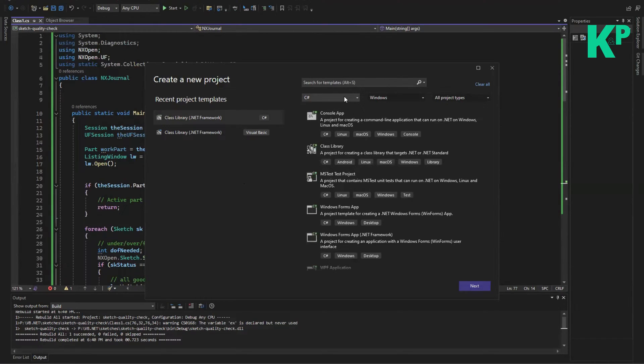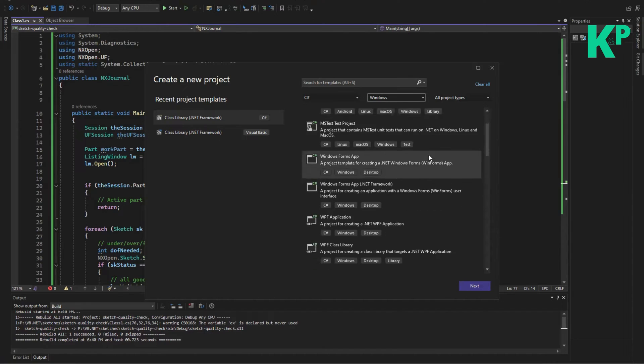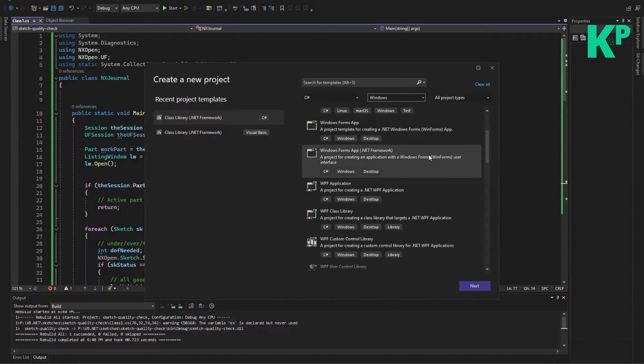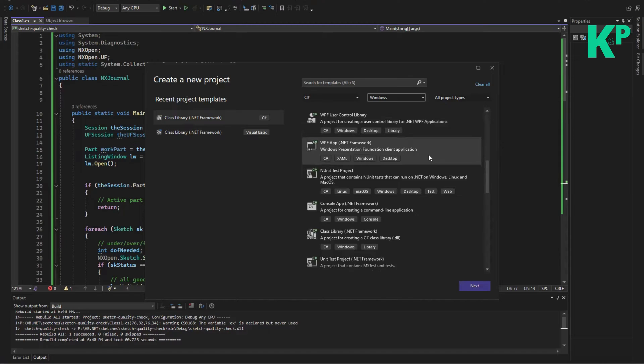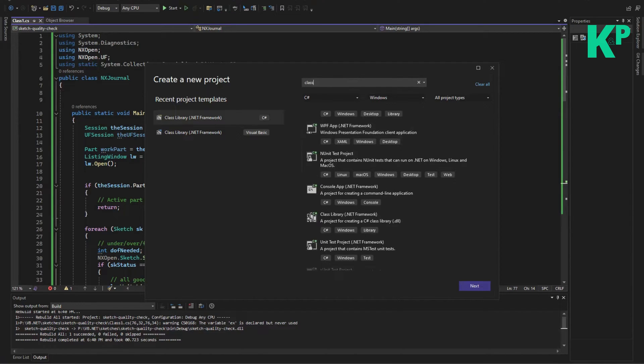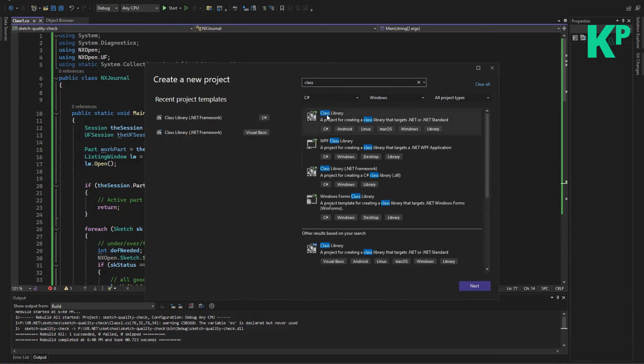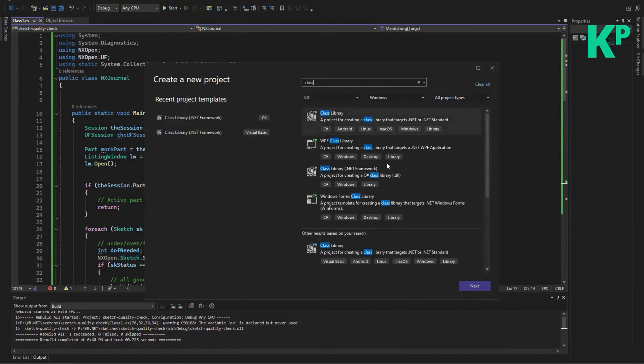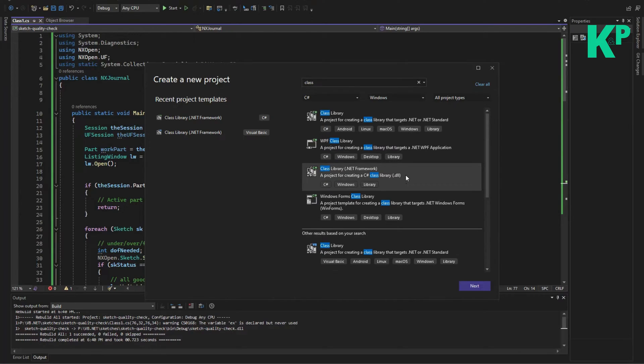Then choose C# for a language, choose Windows here, and then in all project types you need to find a DLL option, class library DLL option. If you search for class library, you might get a lot of options. This is a C# class library which targets .NET and .NET Standard, but we don't need this one. We will need this - this is class library .NET Framework, and this creates a C# class library DLL.